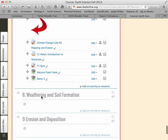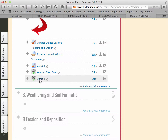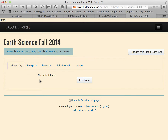Then you can go in and edit Demo 2 — you can get to the edit by just clicking here. These are the playing options, and this is the summary that you can go back and edit. You can edit each card individually and create cards right in Moodle.